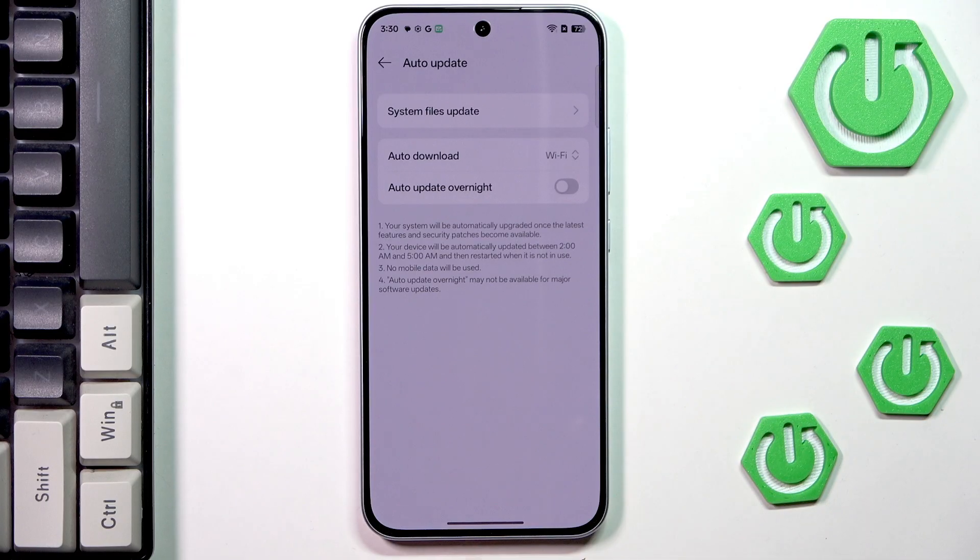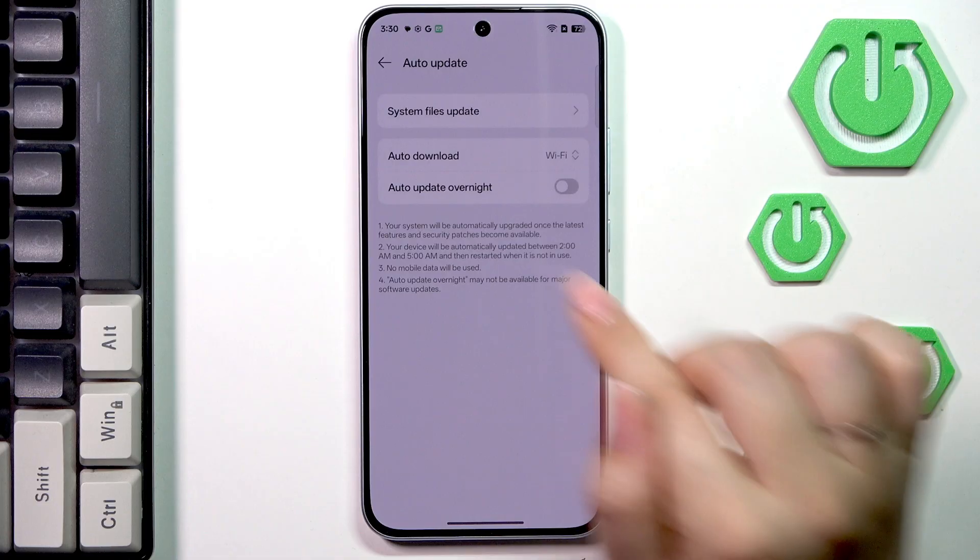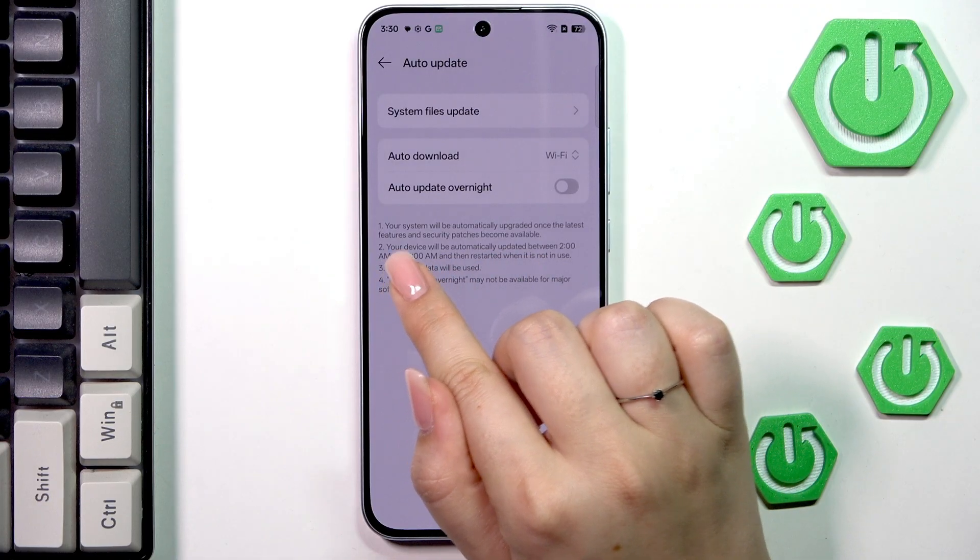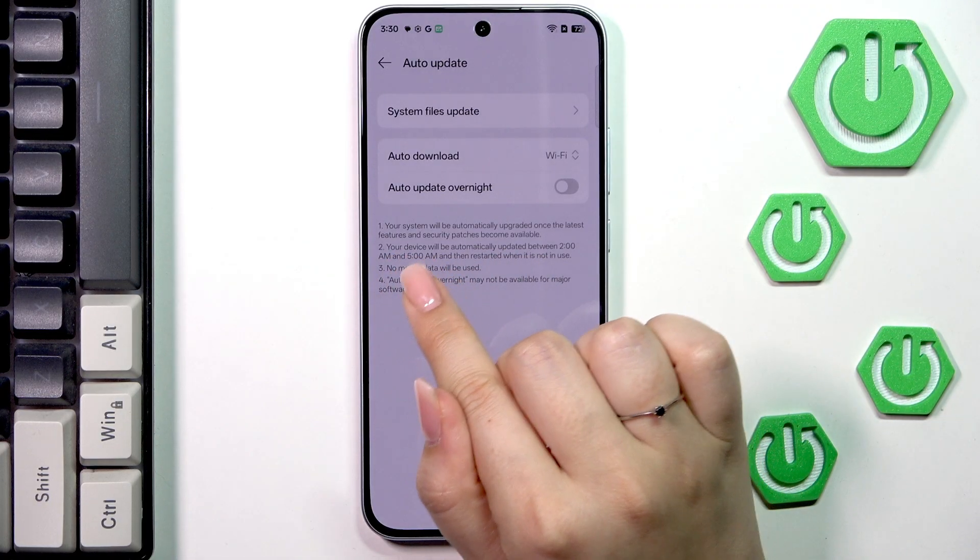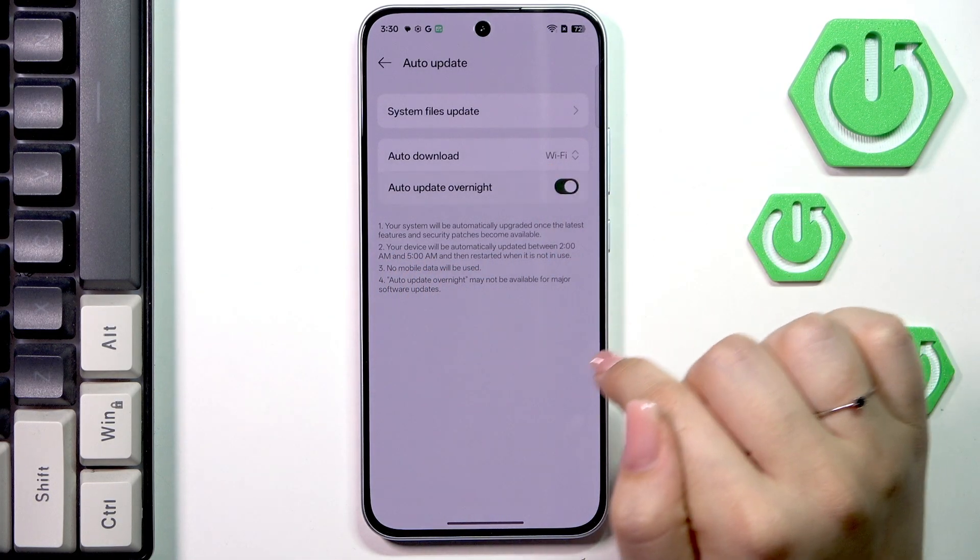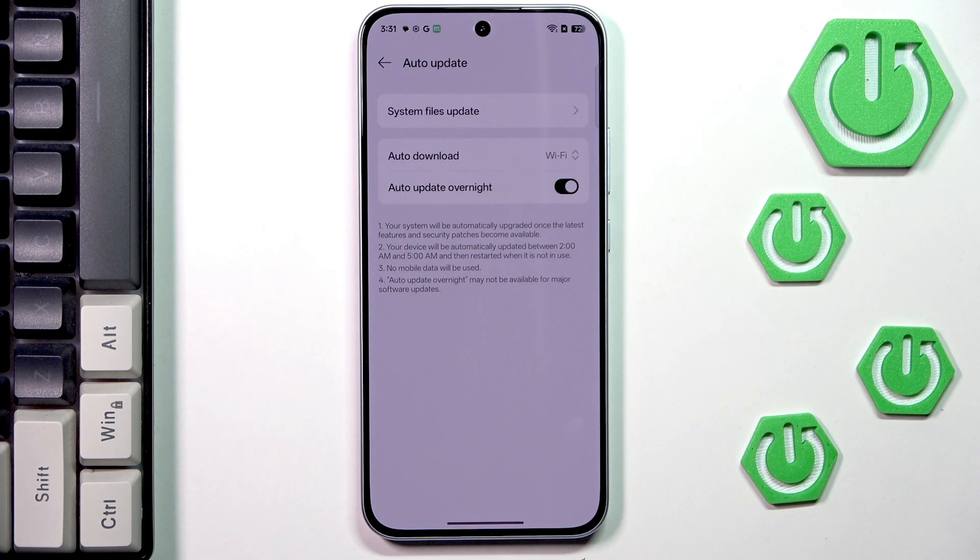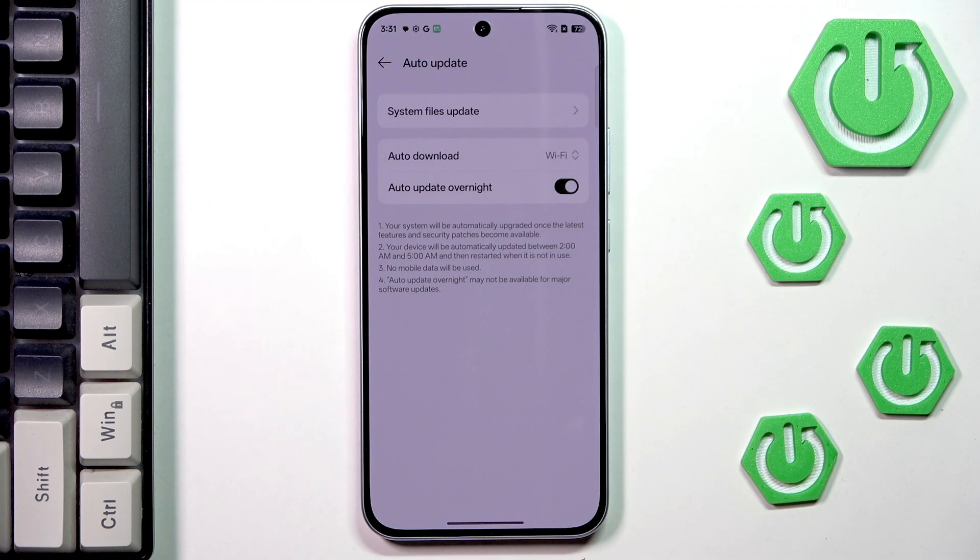Moreover here we've got the option auto update overnight which is quite a nice option. Here you've got the explanation that after turning on this option your device will be automatically updated between 2 and 5 a.m.